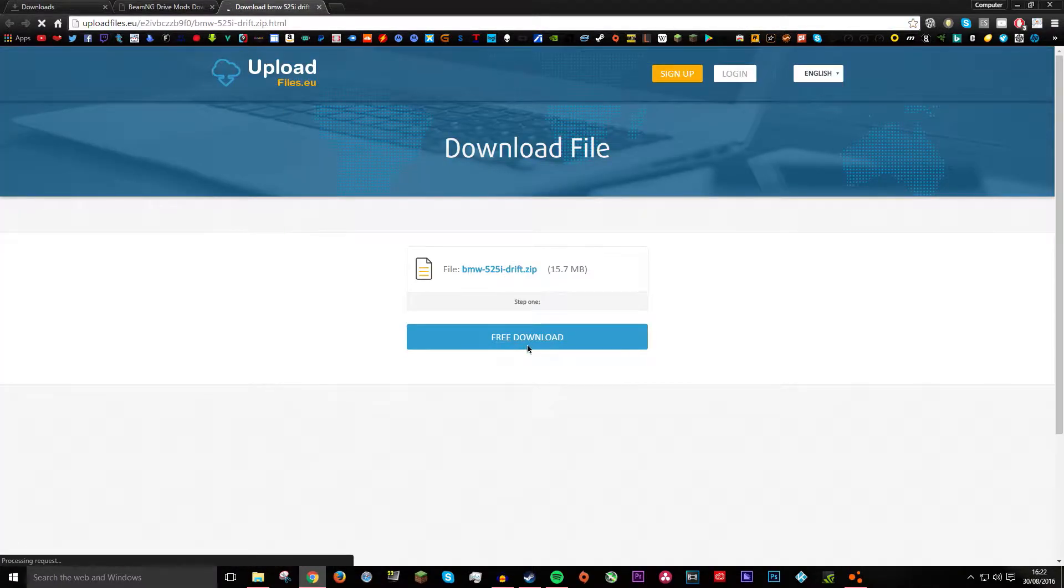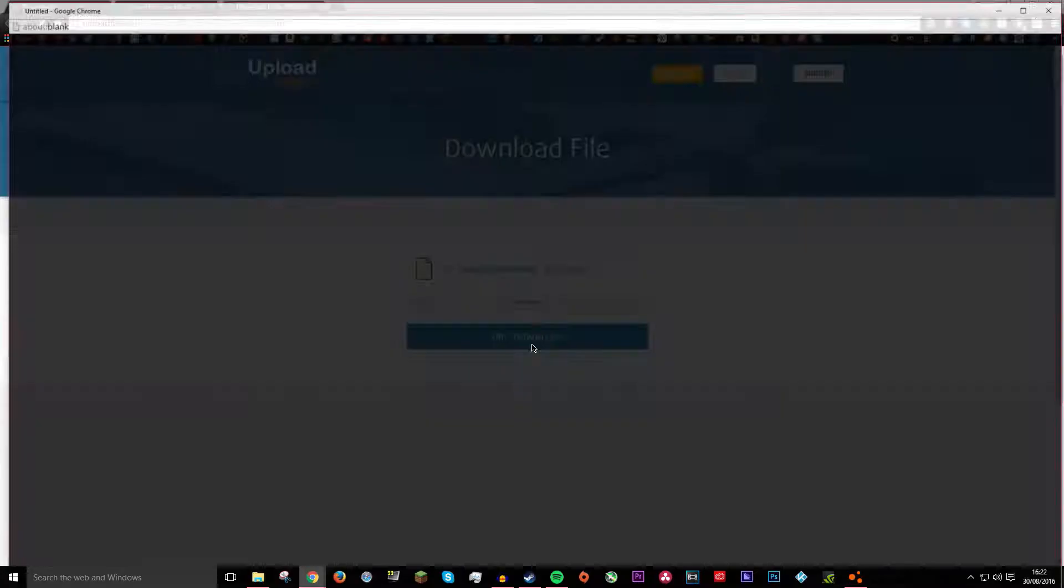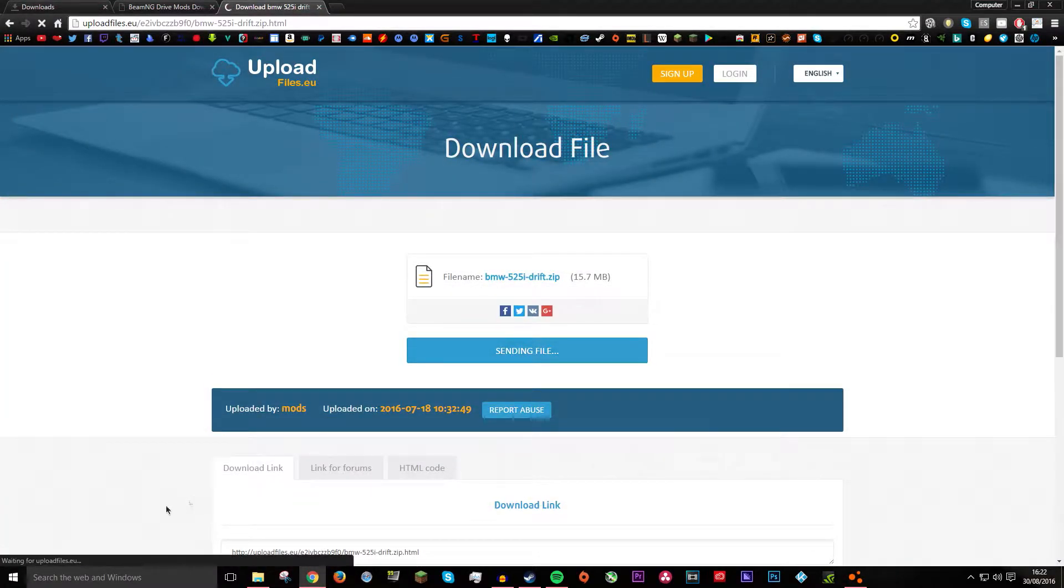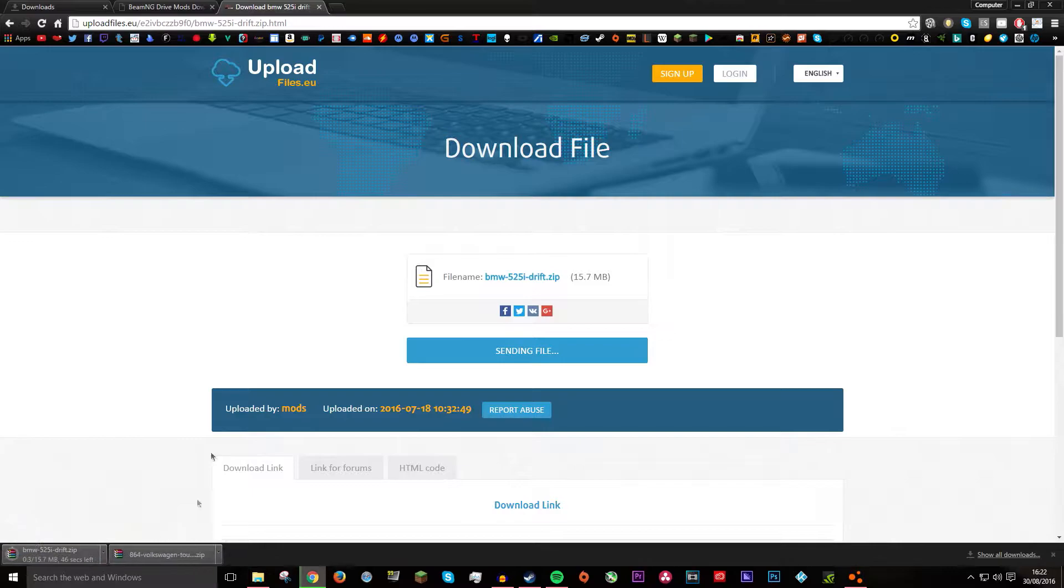It will open up a new link and it will say free download. Click that. It will open up a new page and you just want to X out of it. Then download file and it should just start to download.